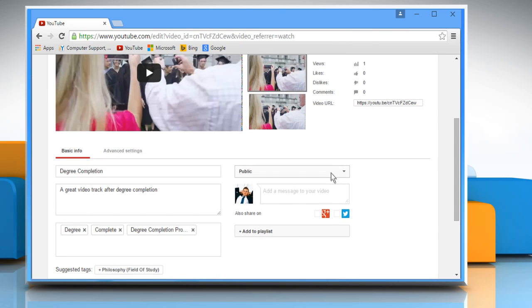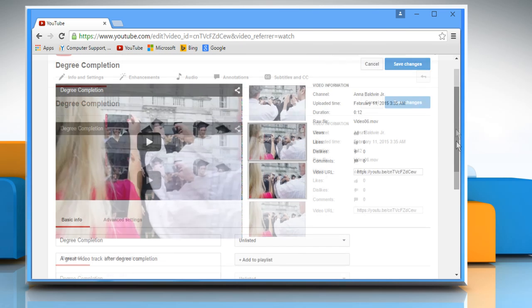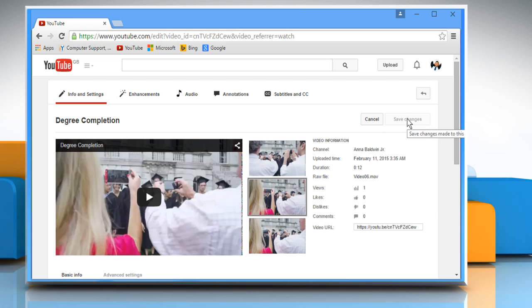From the Privacy Settings drop-down menu, select Unlisted. Click on the Save Changes button on the top right corner of the screen.